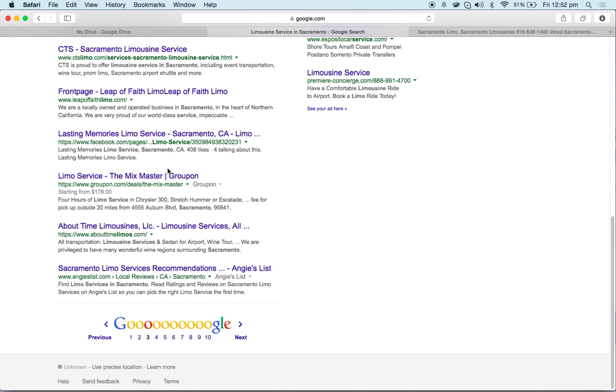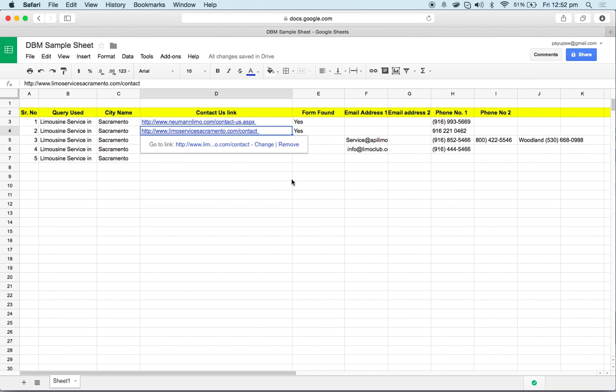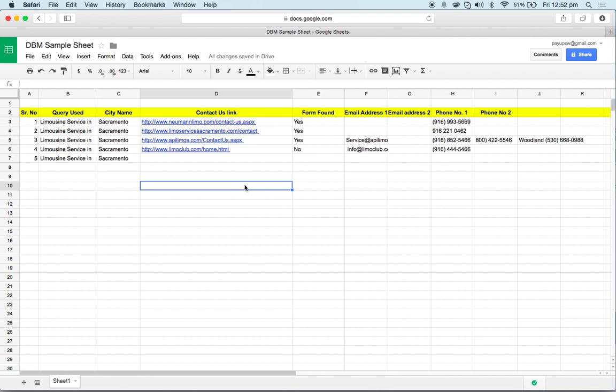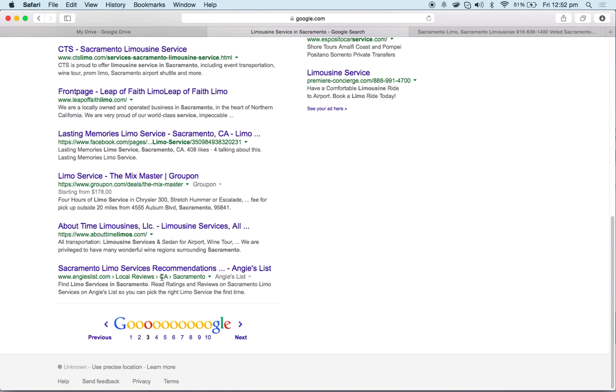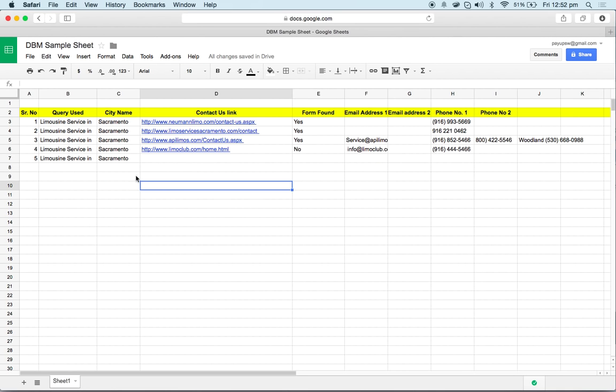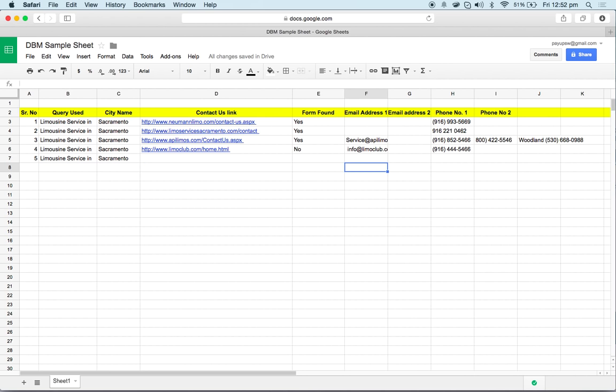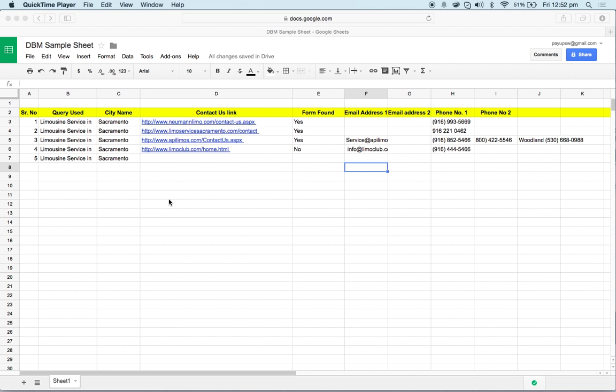Once you are done with all the three pages, you can move on to the next query that you will be given by your manager. Your data would be given to you by a manager. Just copy the queries and collect the data. If you have any questions, you can get in touch with your manager. That's it, I think. Thank you very much.